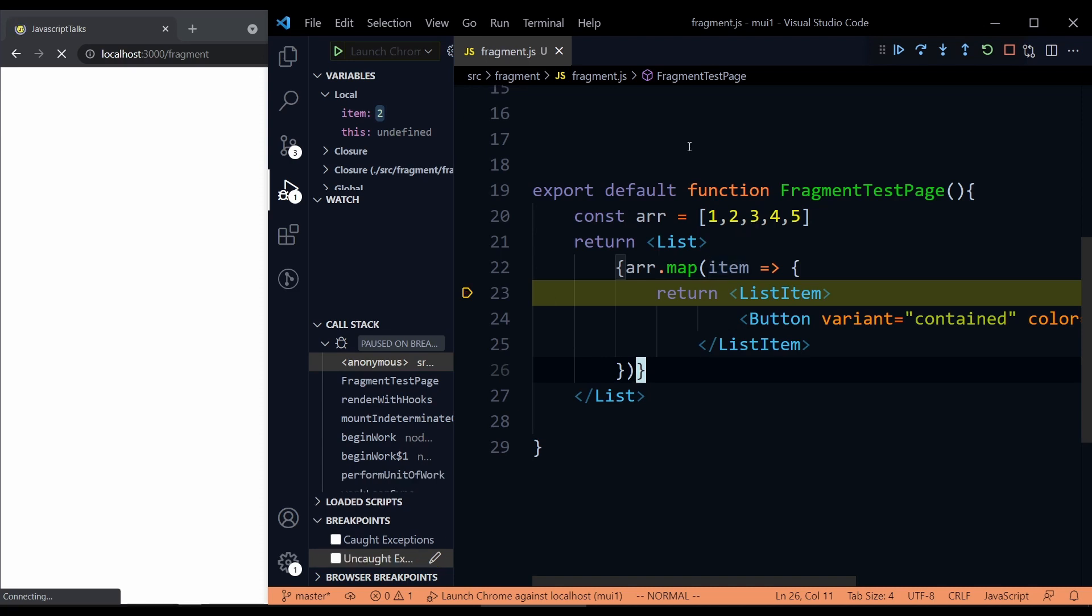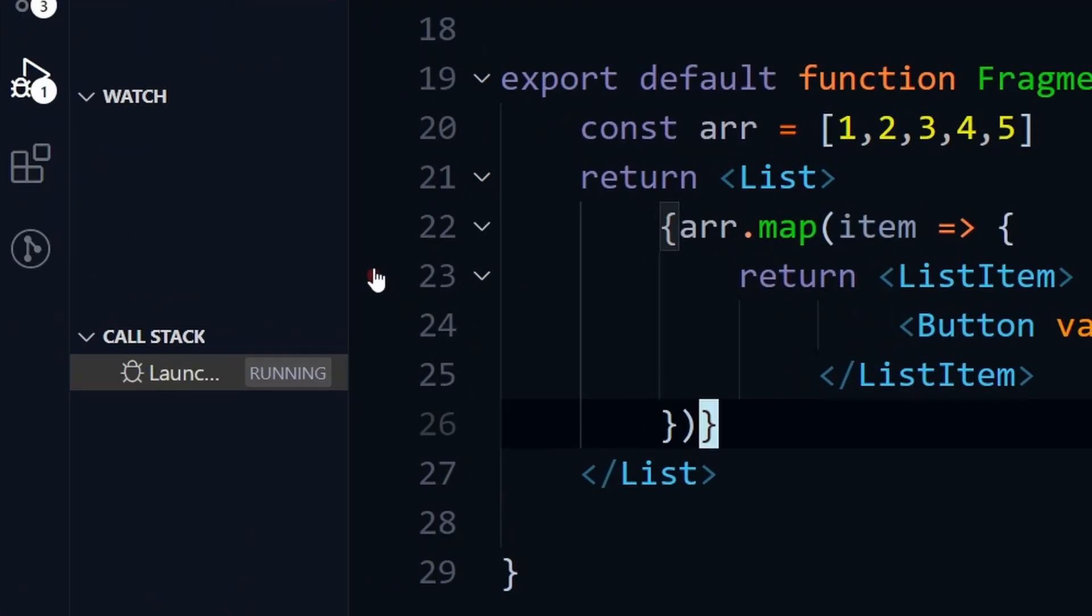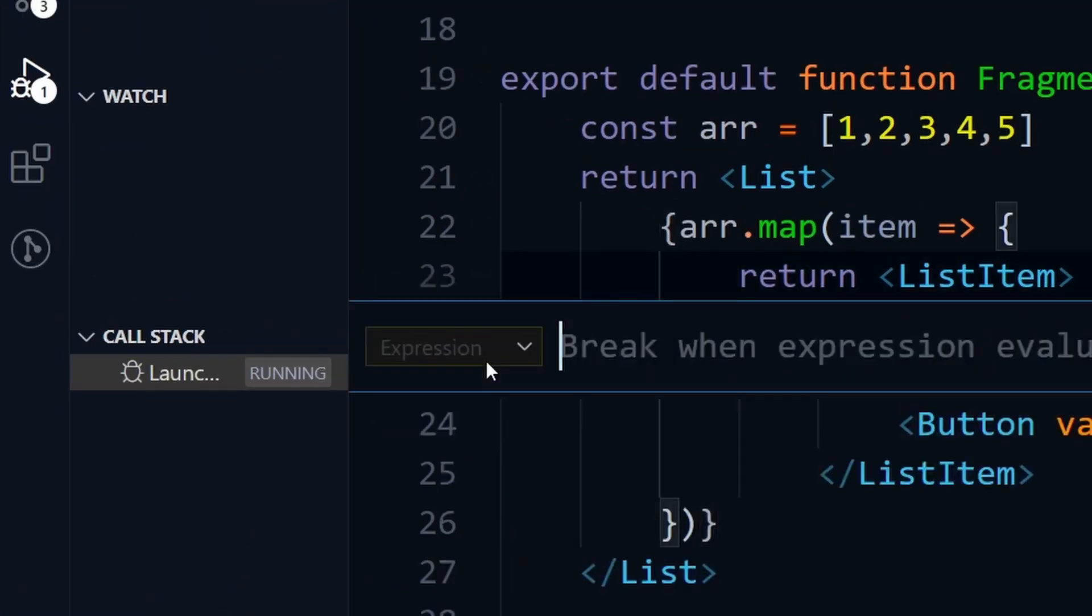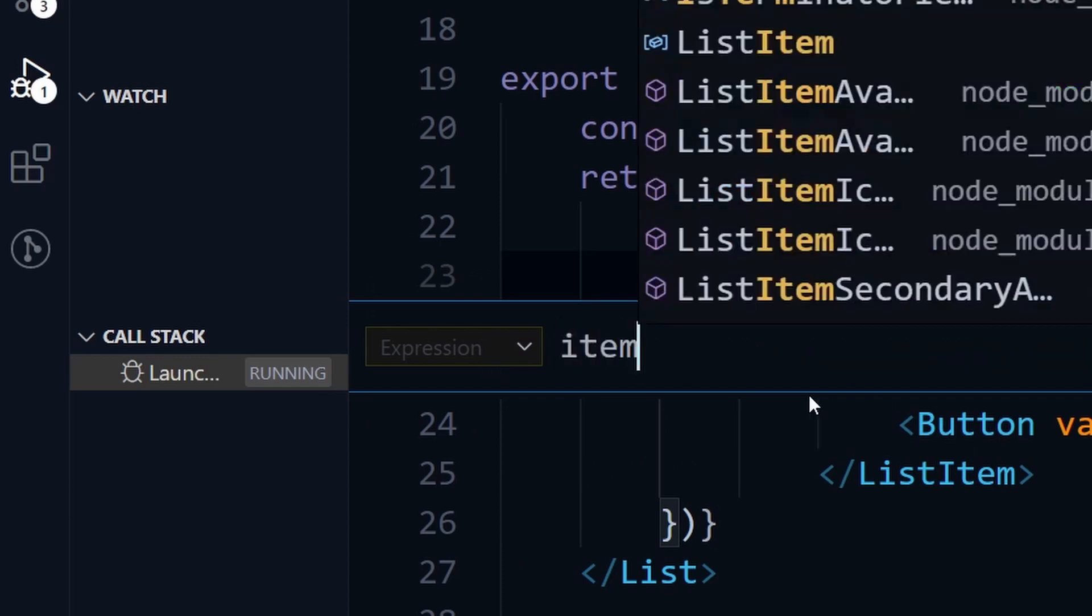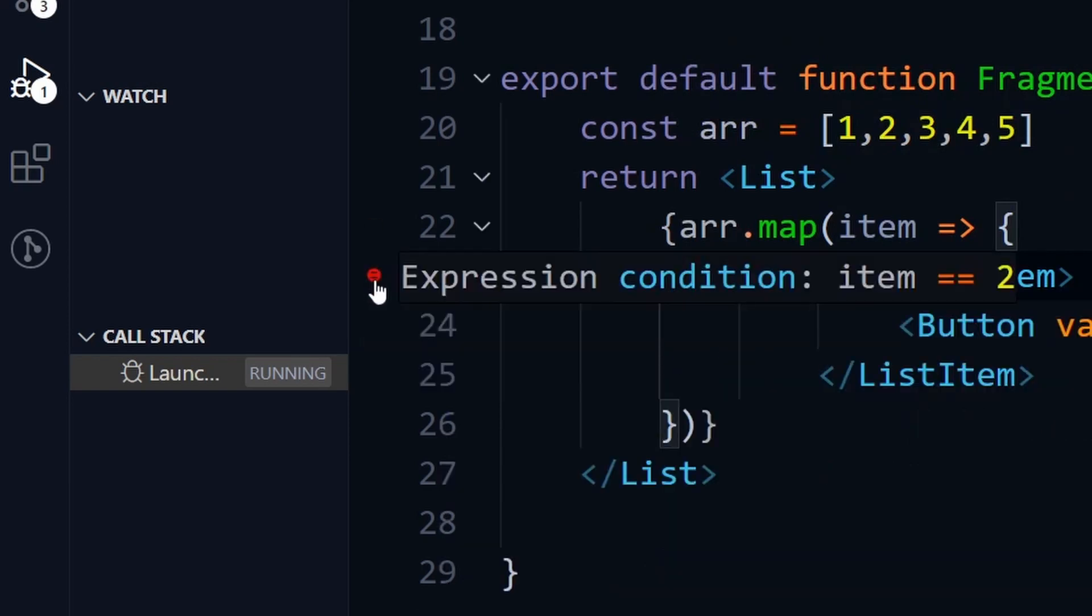So that is where you should use conditional breakpoint. To add one conditional breakpoint, just right click on the line number and then click on conditional breakpoint. Then you can add your condition. Like I have the item, there is a number. So I can write item equals to two. And whenever the item equals to two, it will hit the breakpoint.